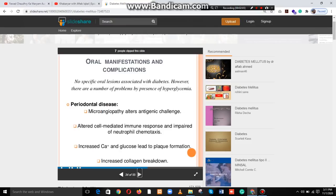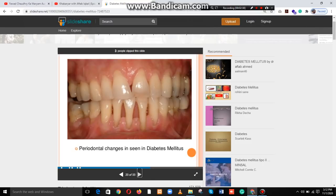There is no specific oral lesion directly associated with diabetes; however, a number of problems are present due to hyperglycemia, including periodontal disease, microangiopathy, altered antigenic challenge, altered cell-mediated immune response, and impaired neutrophil chemotaxis. Increased calcium and glucose lead to plaque formation and increased collagen breakdown, resulting in periodontal changes seen in diabetes mellitus.